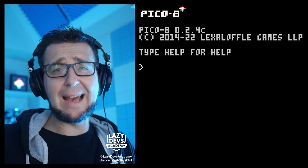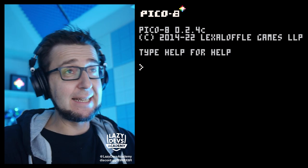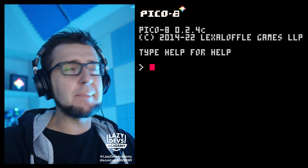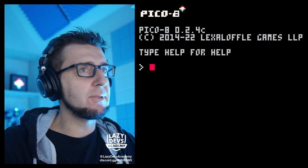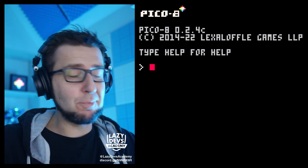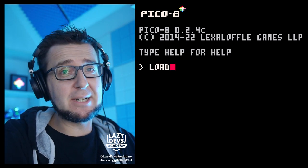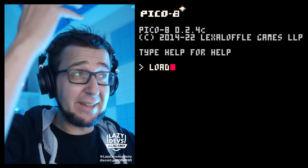Hello everybody, welcome! I am Christian, this is Lazy Dev Academy, and welcome to a new episode of our little shmup tutorial. This is going to be episode number nine.